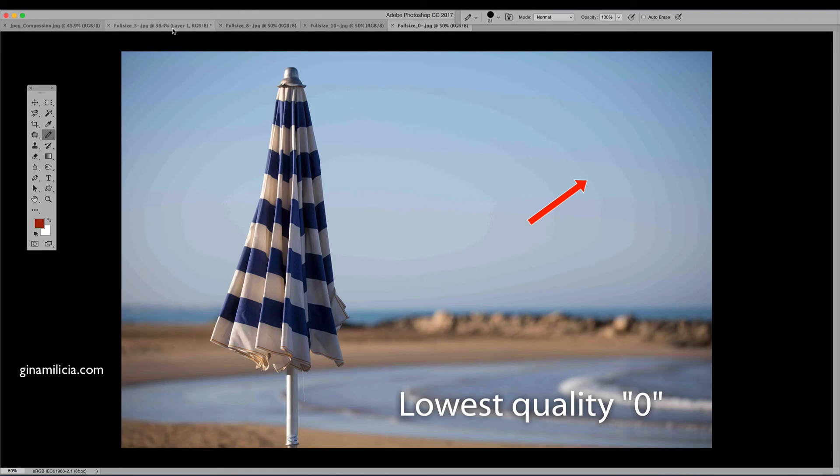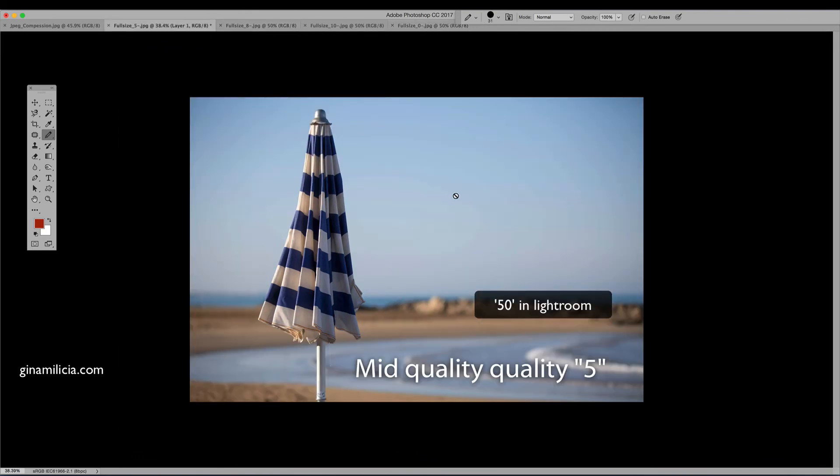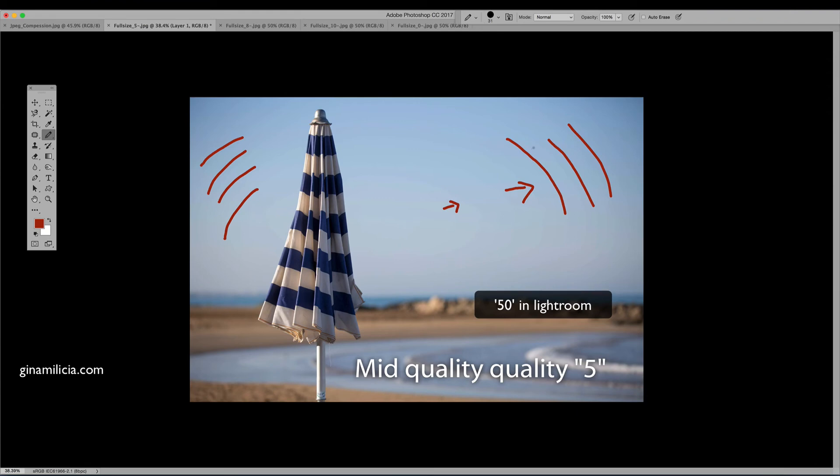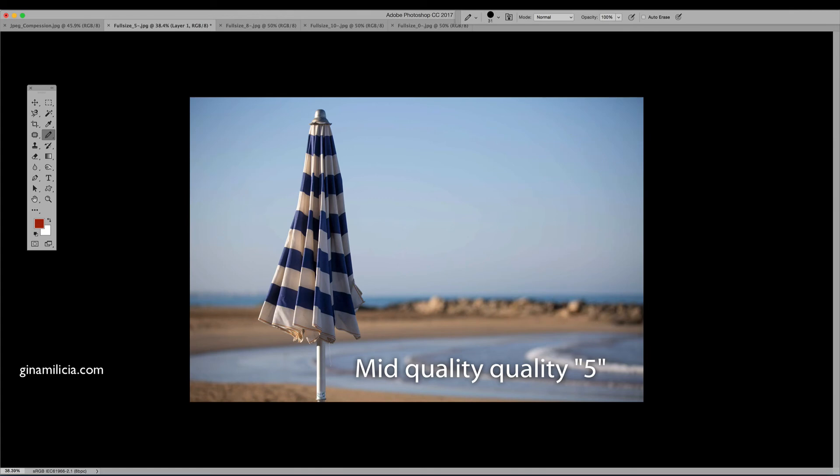At a size of 5 it's better but you'll still notice that there is still a lot of banding and that's going to be particularly obvious if this was to go to print. So at 5 it's still not good enough.